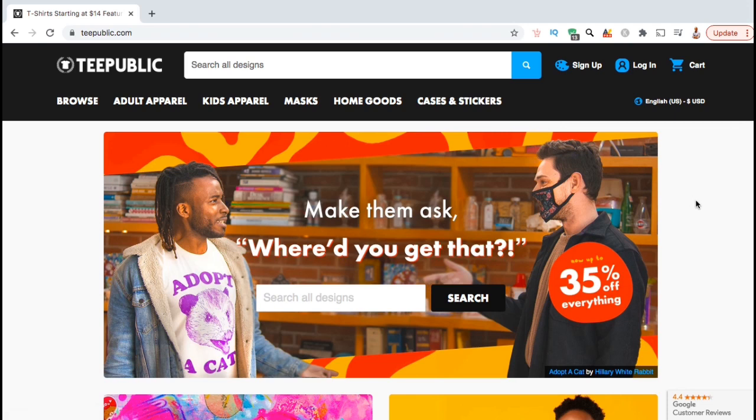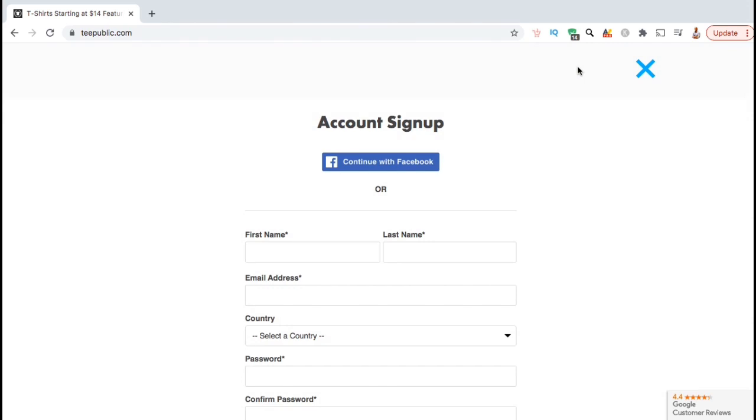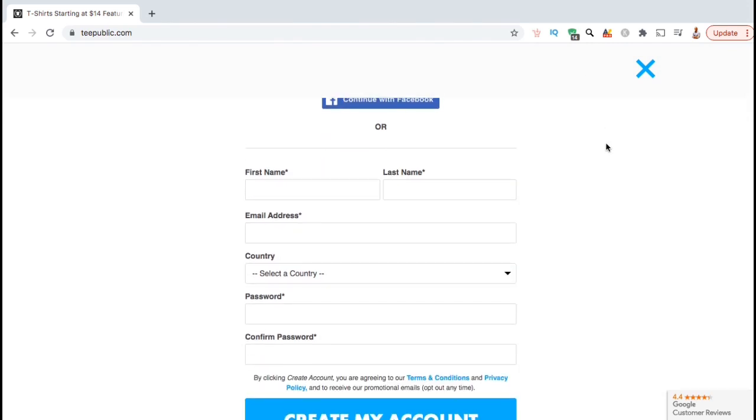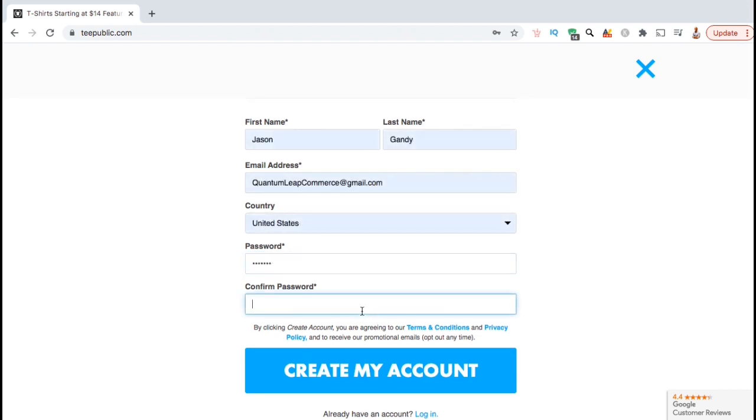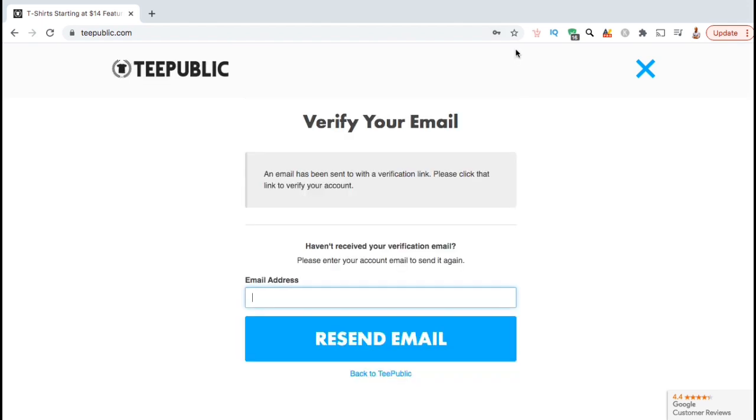So let's go through the process to create your Teepublic account and upload your first design. To get started, let's look up at the top menu here, and click on the Sign Up tab. This should open up a page where you can create your Teepublic account. You can sign up by either using Facebook, or by filling in your information. I think I'll sign up using my name and email. Once you've filled in your name, email, and created a password, go ahead and click on Create My Account.